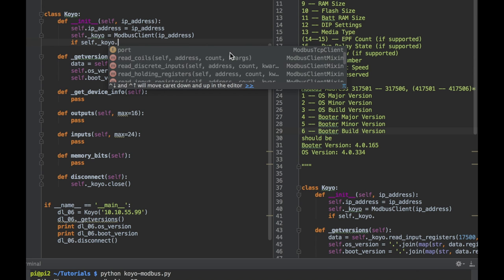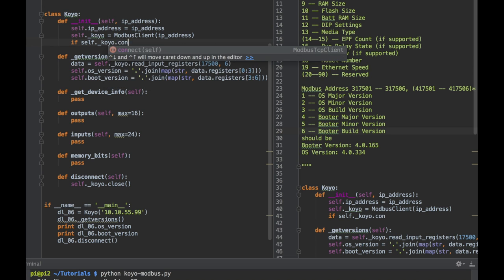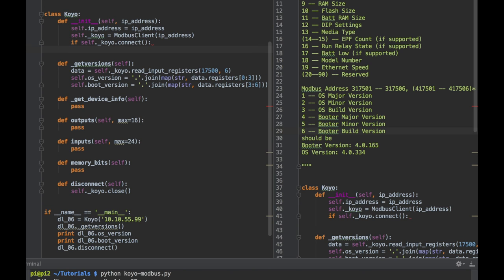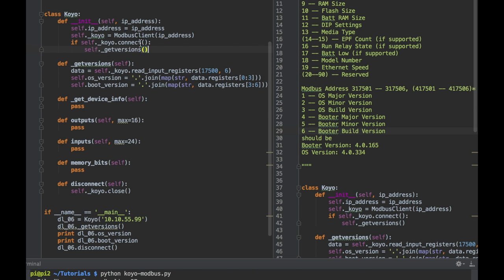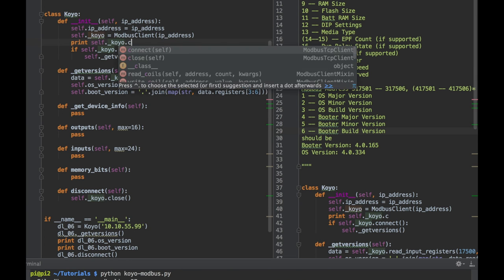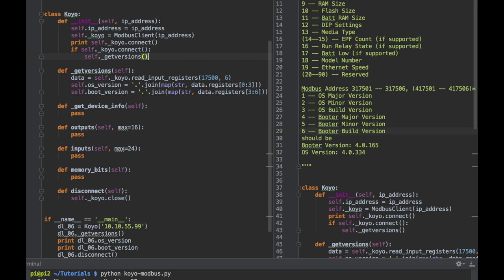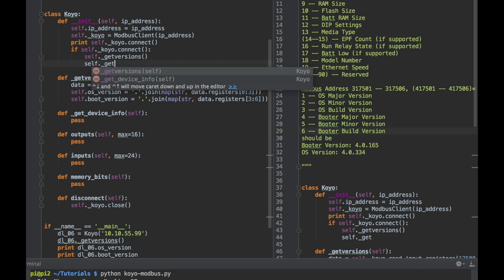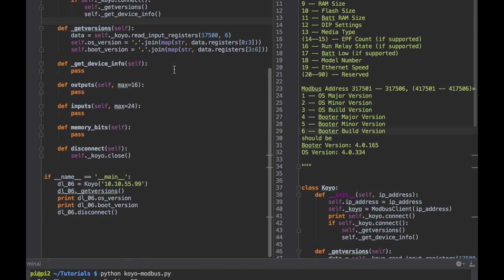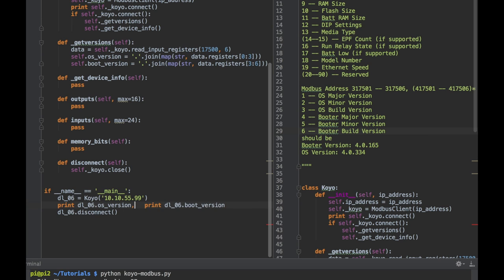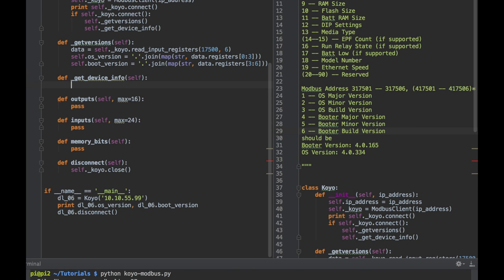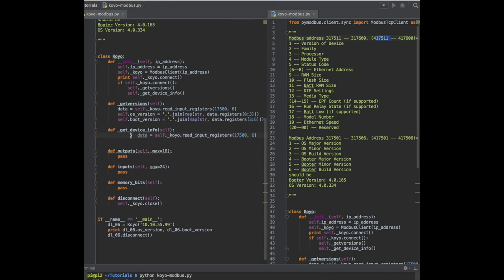Let's check to see if we're connected before running it or we'll crash the program. There's a nice connect method that checks and returns true if we're connected. Right here - true, we're connected and we got the versions. Let's also get some device info. Let's take these out, clean up our code a little bit. We should be able to see those two attributes of our Koyo class.